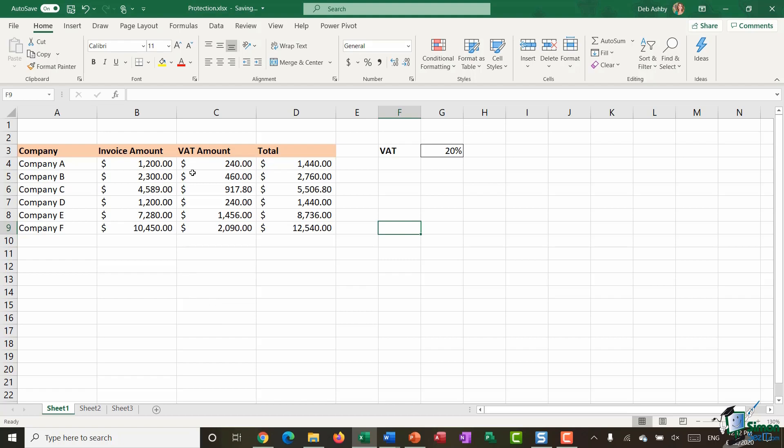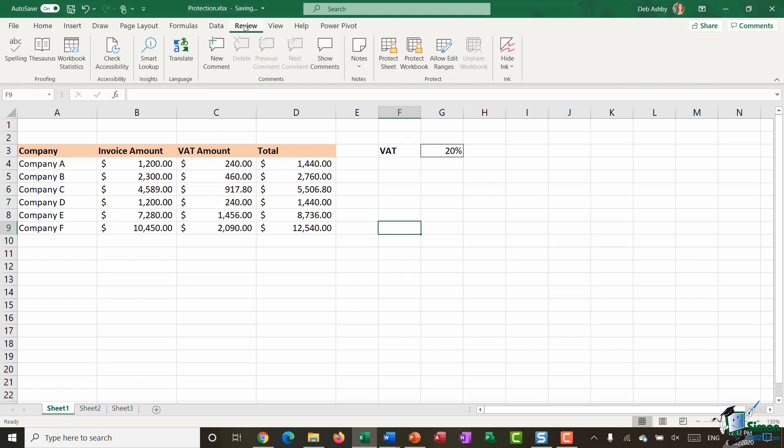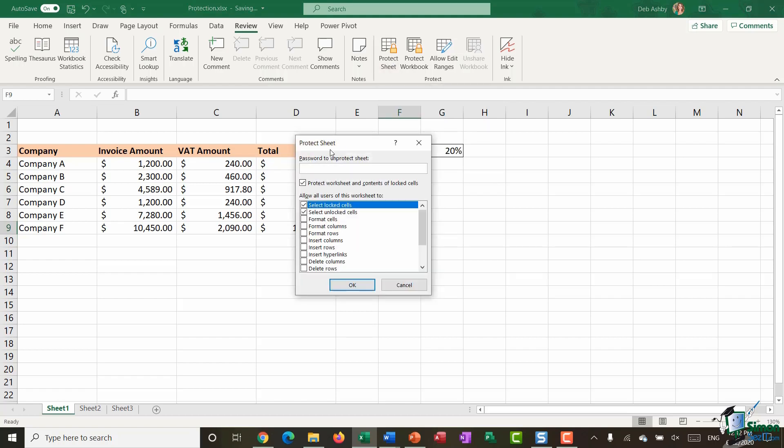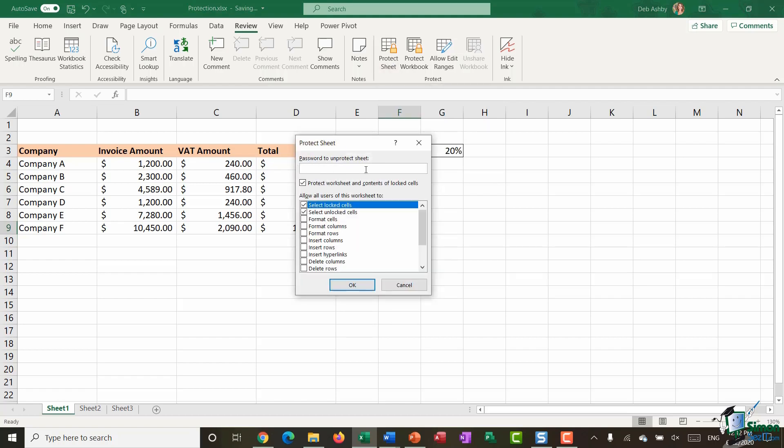Now for this you need to jump up to the review ribbon and you'll see that you have a protect group and one of the options in there is protect sheet. So at this stage I need to enter in a password in order to protect this sheet but I can also specify things that I want to allow users to be able to do.